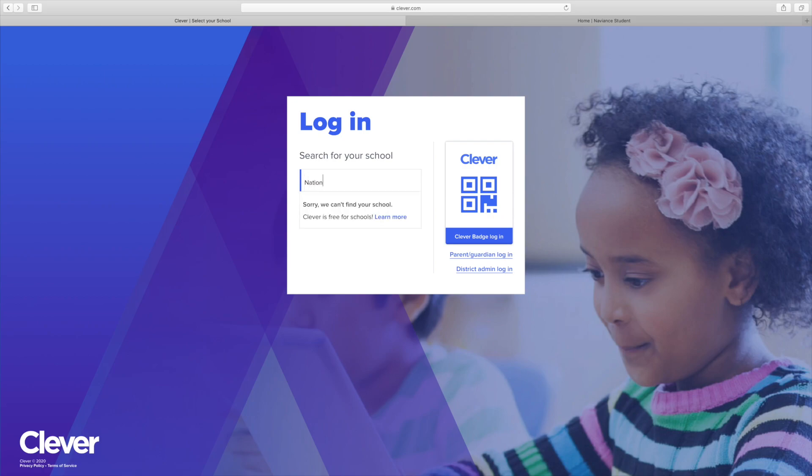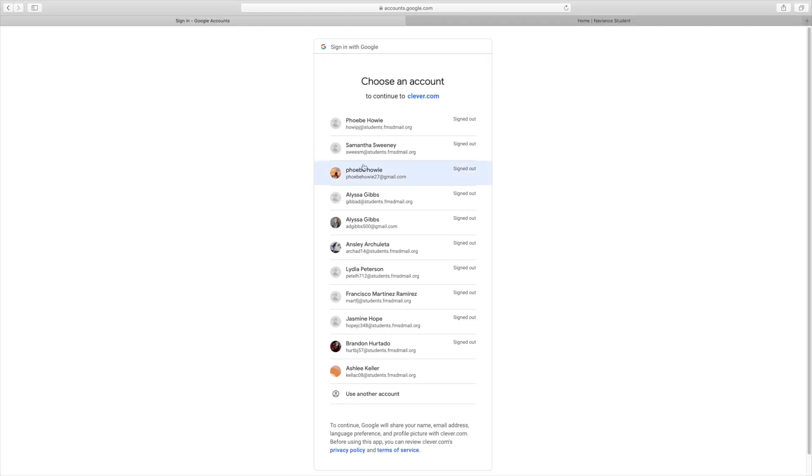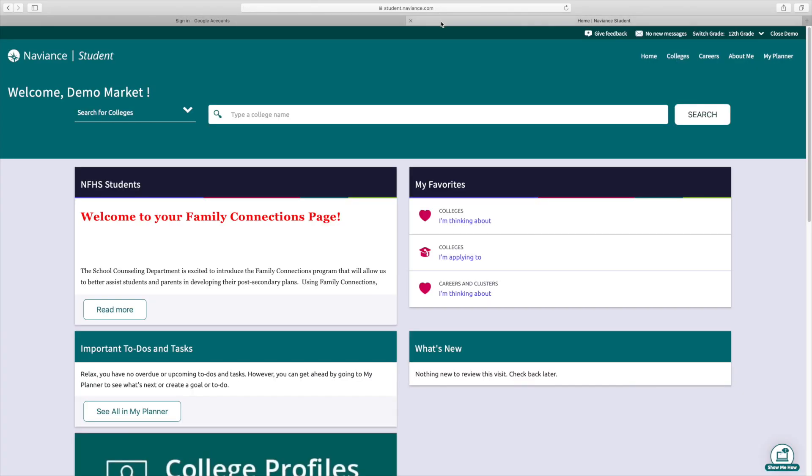You're going to type in our school, Nation Ford, and then you're going to log in with your Google account. So it's going to bring up your options here. You're going to want to make sure you sign in under your name. Once you get there, this is what it's going to look like. So this is your main page.